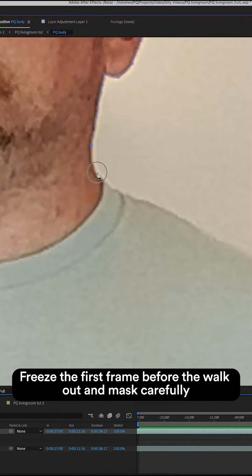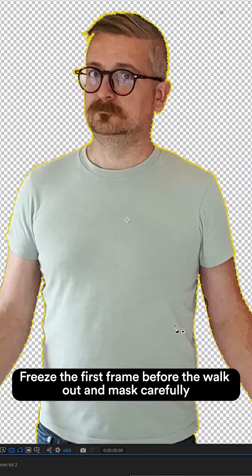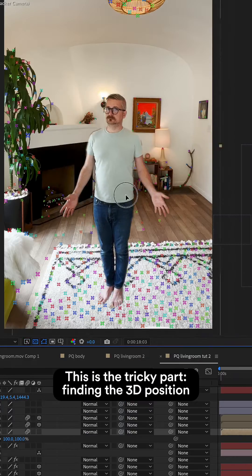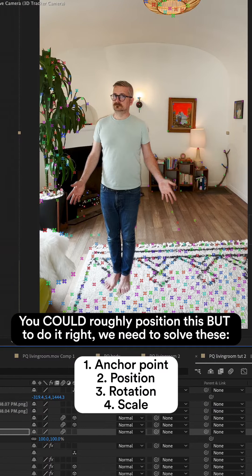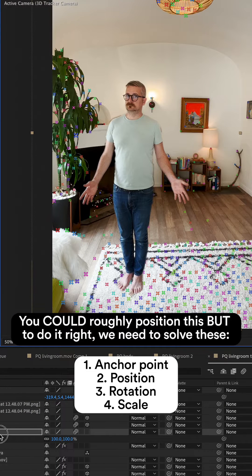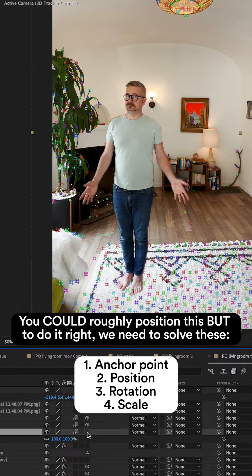Freeze the first frame before the walkout and mask. And this is the tricky part. You could roughly position this, but to do it right we need to solve these things.